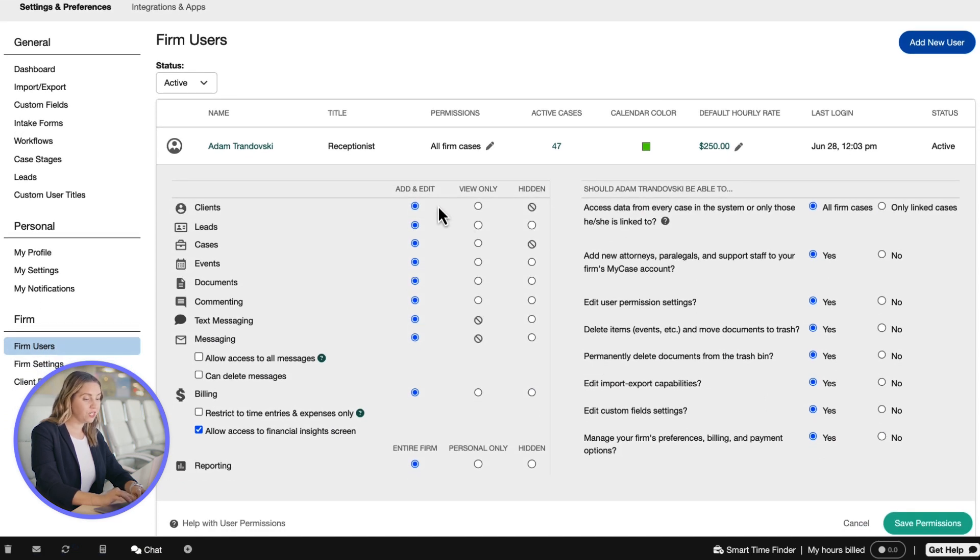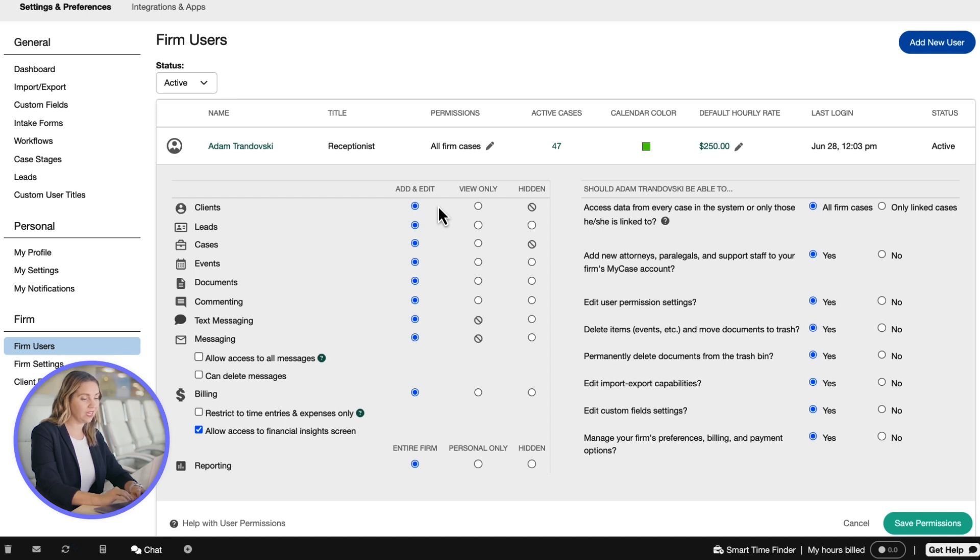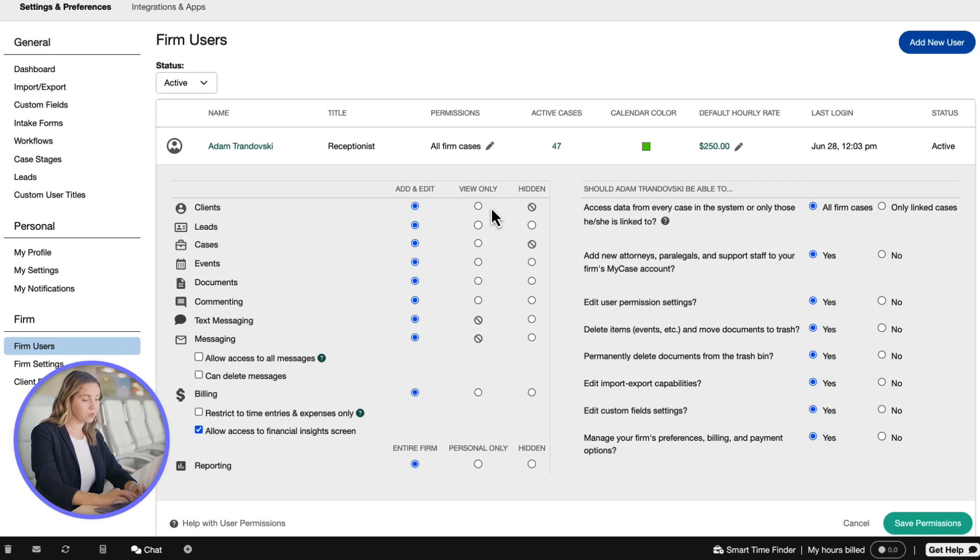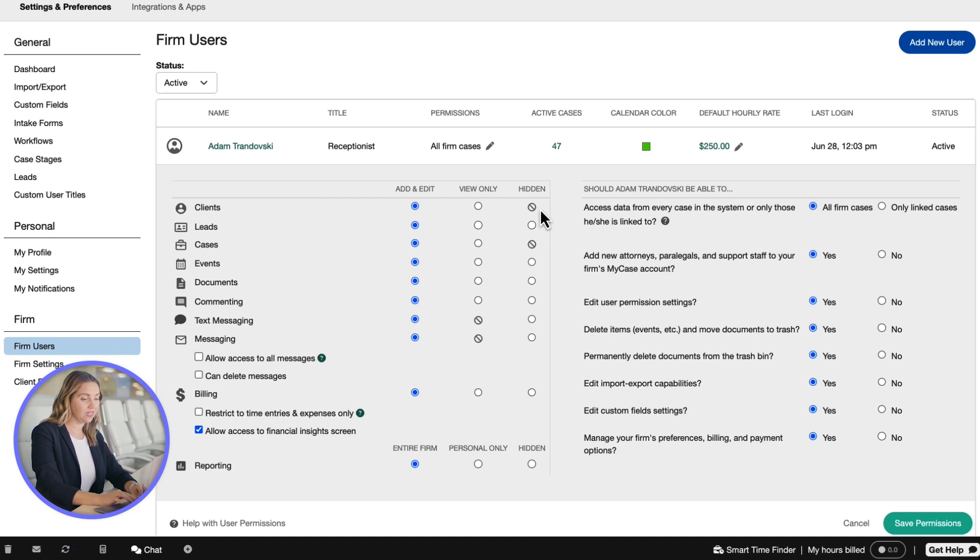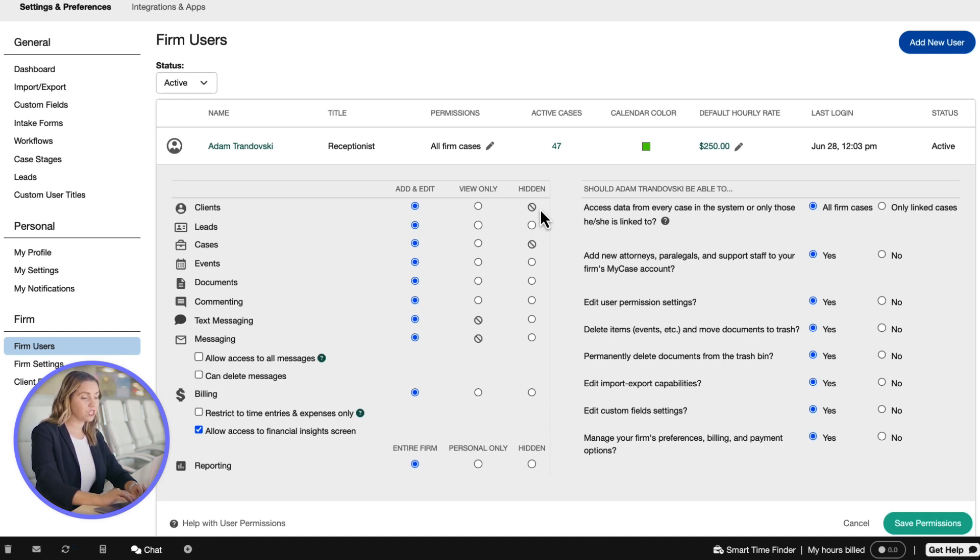Each major feature can be set to add and edit, which gives user full access to add and edit items related to the feature. View only allows users to view items related to the feature but not edit them. Selecting hidden completely removes the feature from the user's account, making it like the feature was never available to them in the first place.